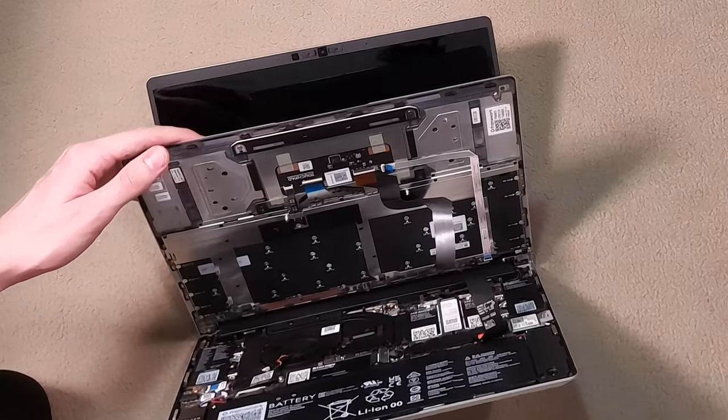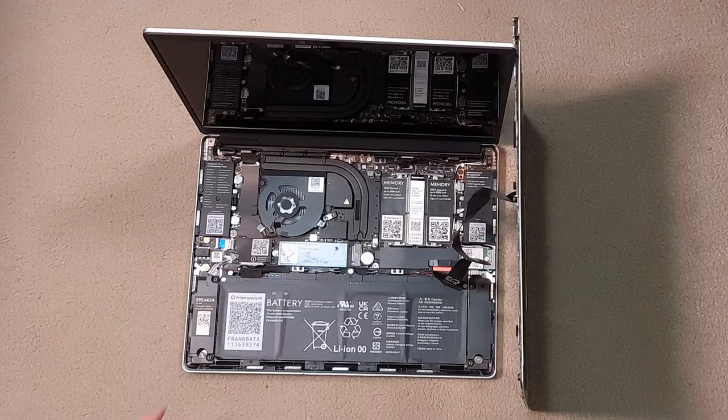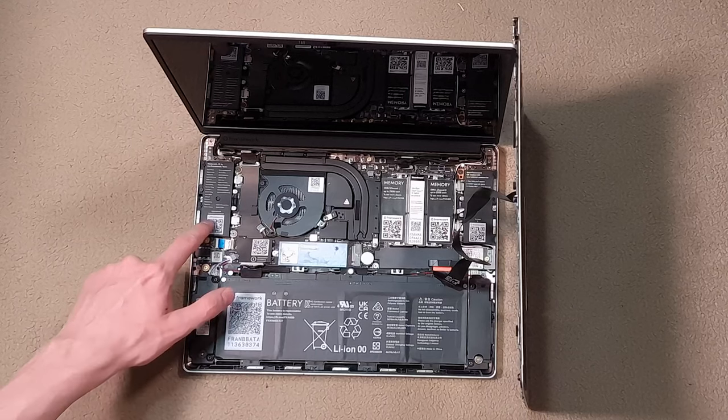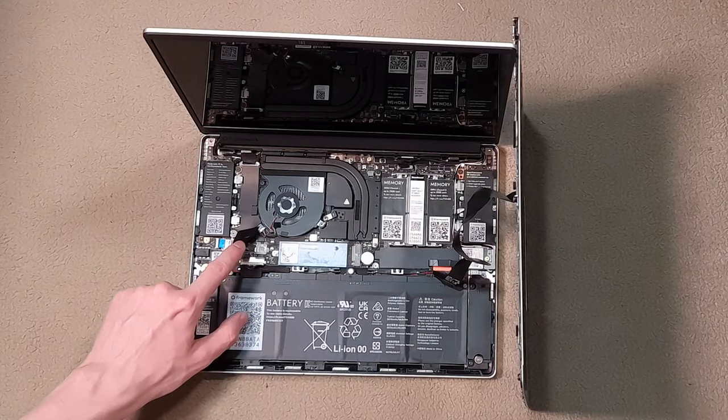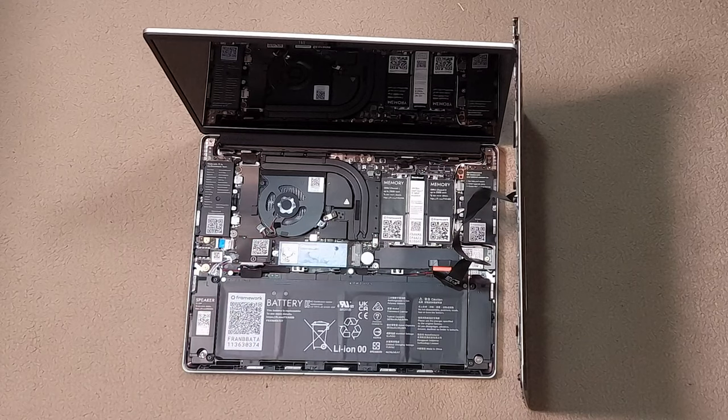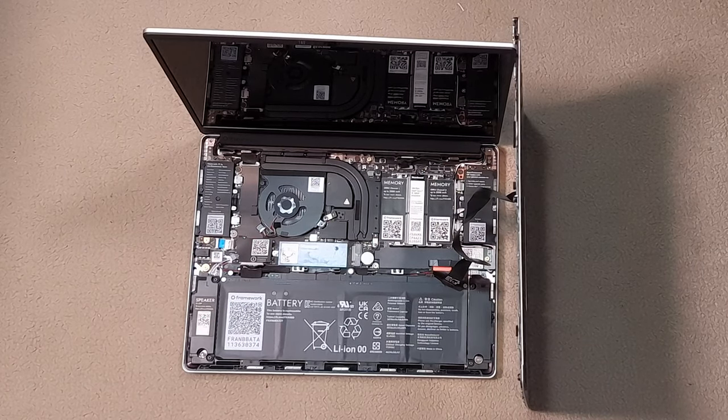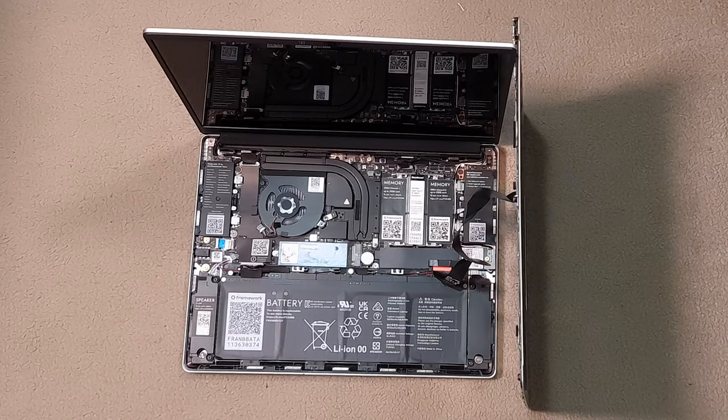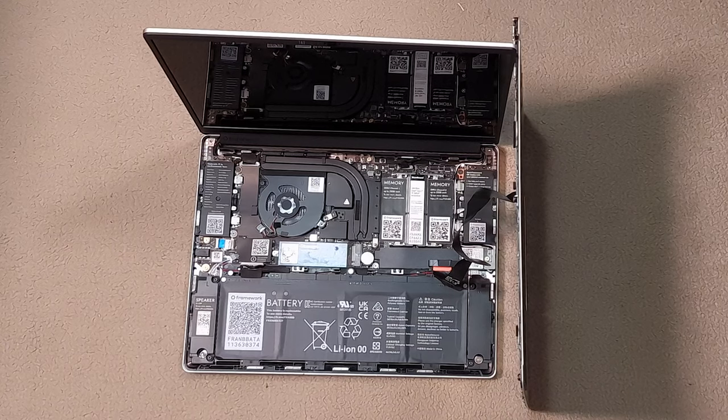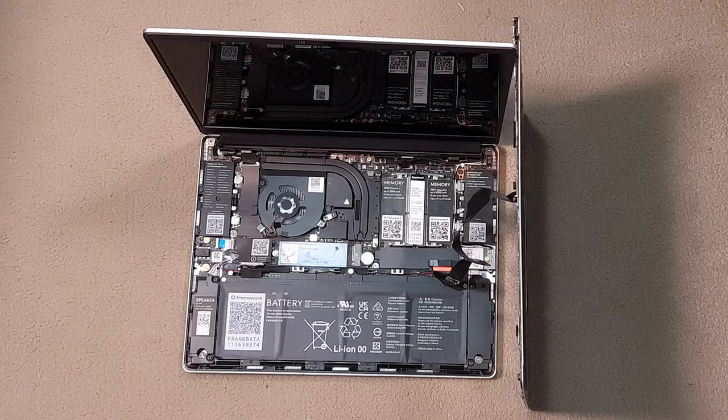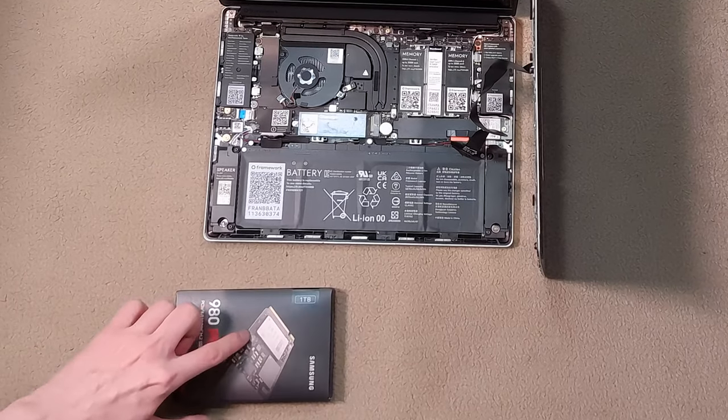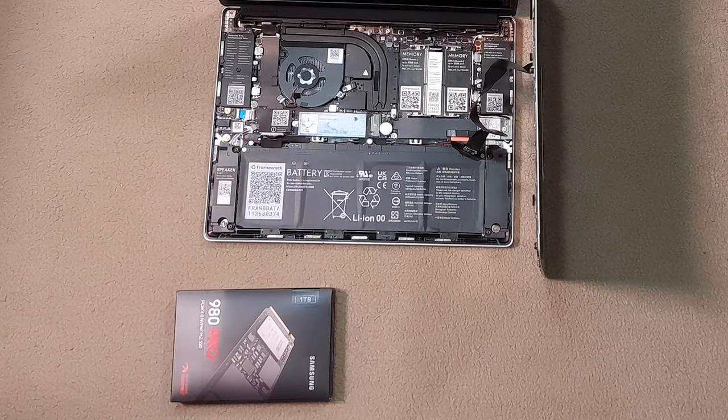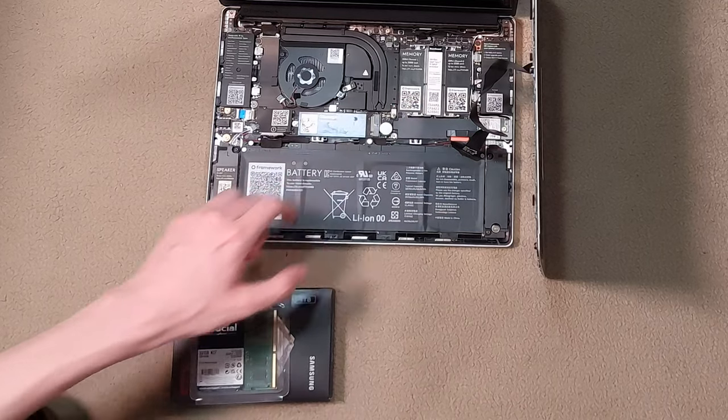Now we've got it open. As you can see there's QR codes on every single component that you can easily upgrade or replace each individual component inside of it. When you scan those codes they take you to I believe a repair manual slash purchase page if you need to order more parts or figure out how to remove or install them correctly. Now all I need to do is install my SSD right here and install my RAM right here and here.